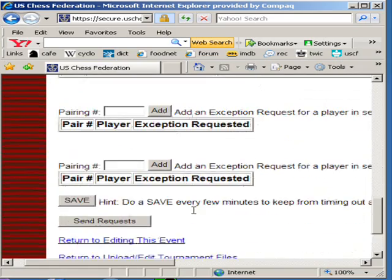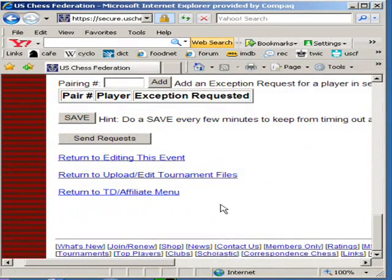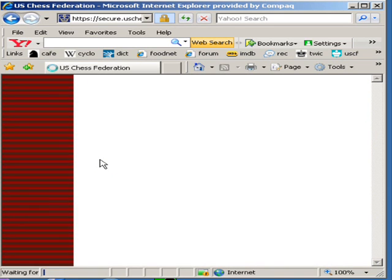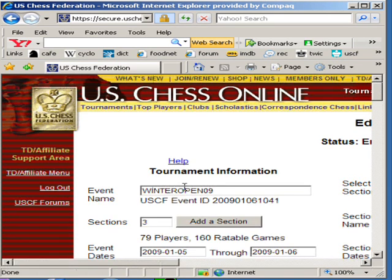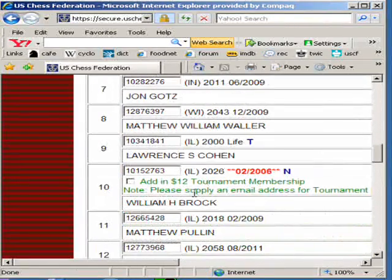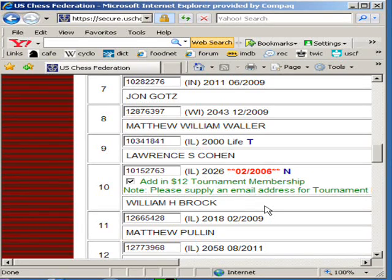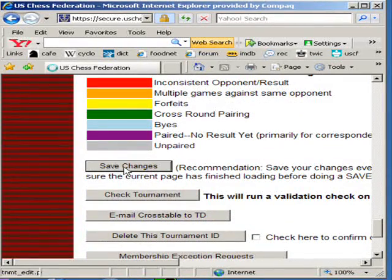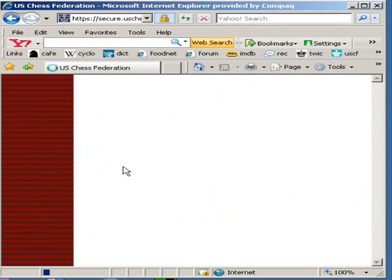However, I really don't want to do any of that because Mr. Brock actually gave me some money. By the way, save every five minutes or so if you're doing any extensive editing work — otherwise you'll be locked out of the site. I'm going to return to the editing of this event, scroll down, find this player that has the membership problem, and add $12 to my rating fee. Scroll all the way down and save the changes. If you forget to save the changes, you're still not going to be able to submit the tournament, and you'll have to come back to this screen and save the changes before this tournament can be rated.